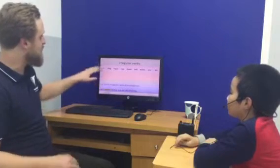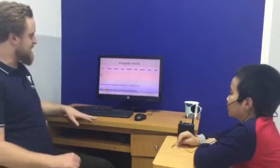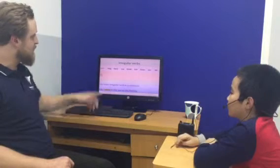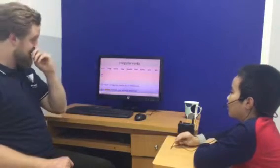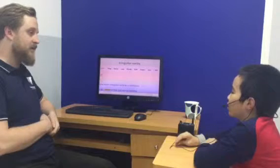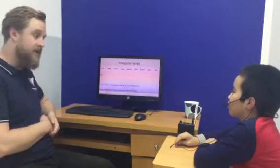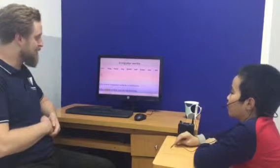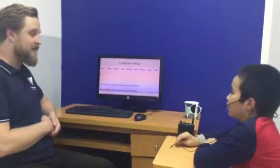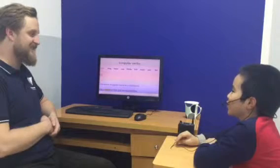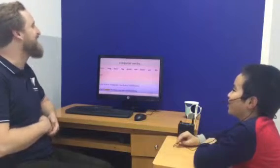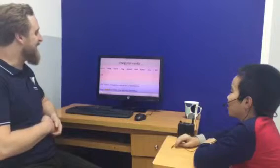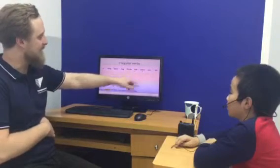Can you use some of these irregular verbs in a sentence? What about think? Think. Think. Think. Think. Yes. Think. Good. Can you use thought in a sentence? I thought I am a superman in my room. Okay. Good.